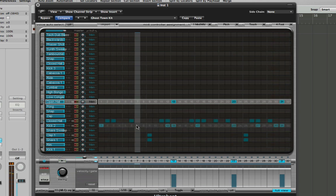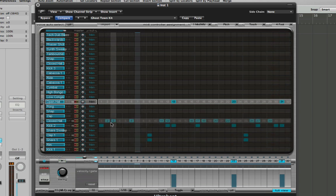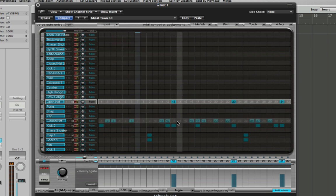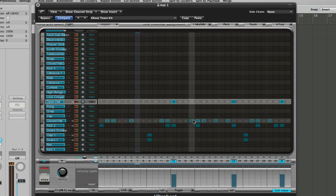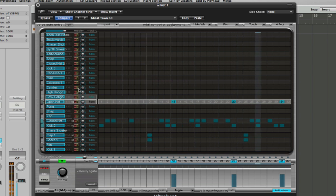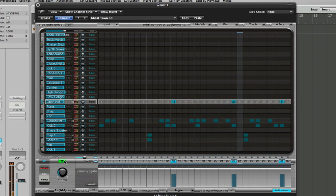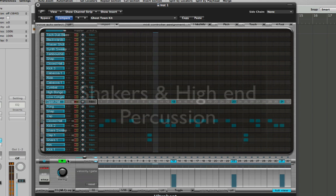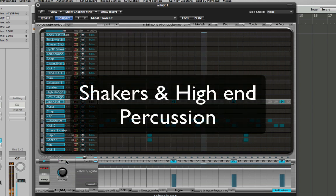I hope you can hear that as I'm building this hi-hat pattern I'm trying to create phrases which repeat themselves and also change over time but which resemble each other, and that should help glue our groove together, help it form a little story over the course of these two bars that we're creating here.